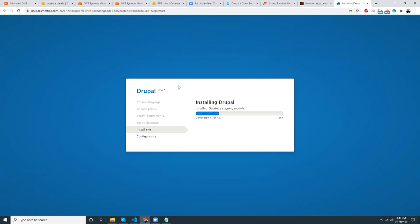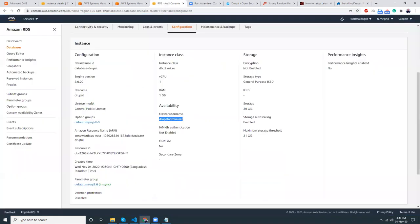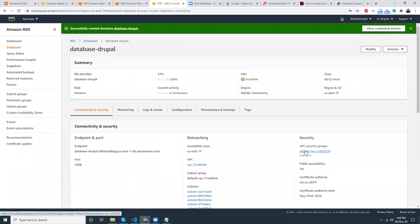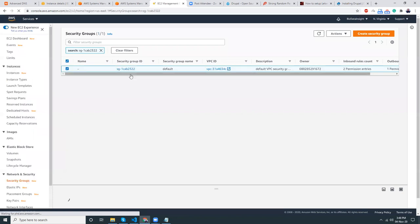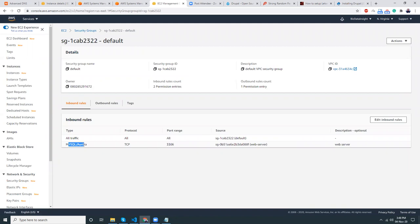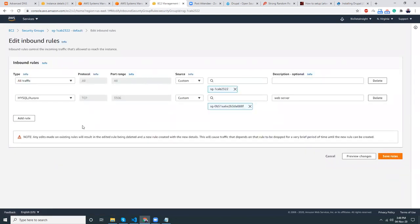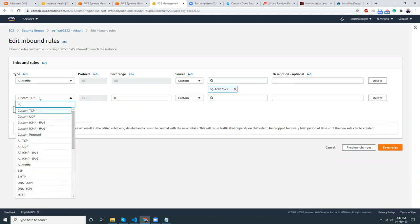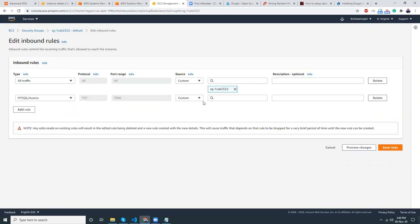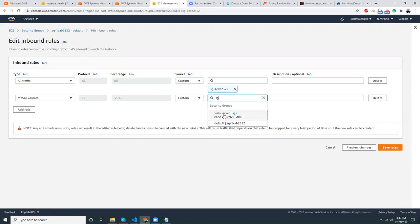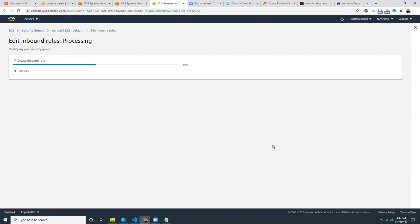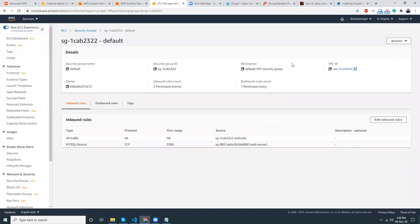If your database connection fails, check the RDS security groups. In the RDS security group, you need to add an inbound rule for MySQL on port 3306 sourced from your web server's security group. Go to Edit Inbound Rules, select MySQL/Aurora, then type 'sg' to search for your web server security group, select it, and save the rule. That should resolve any RDS connectivity issues.